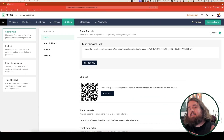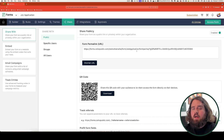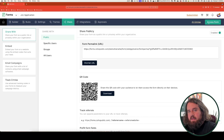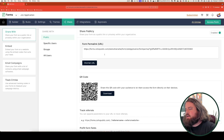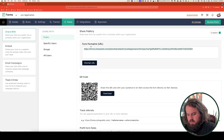The save and resume option is only accessible from the public version of the form. So if you try to just click access form here, you won't see it activated. We're going to select it from the share page, sharing it with public users.